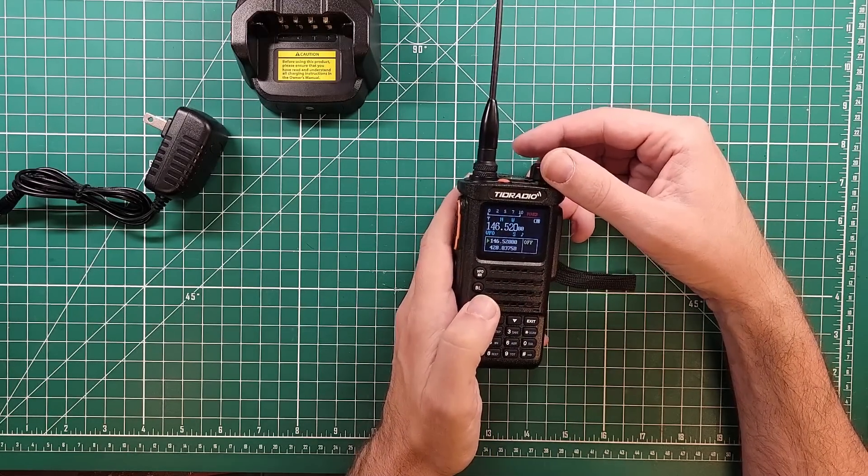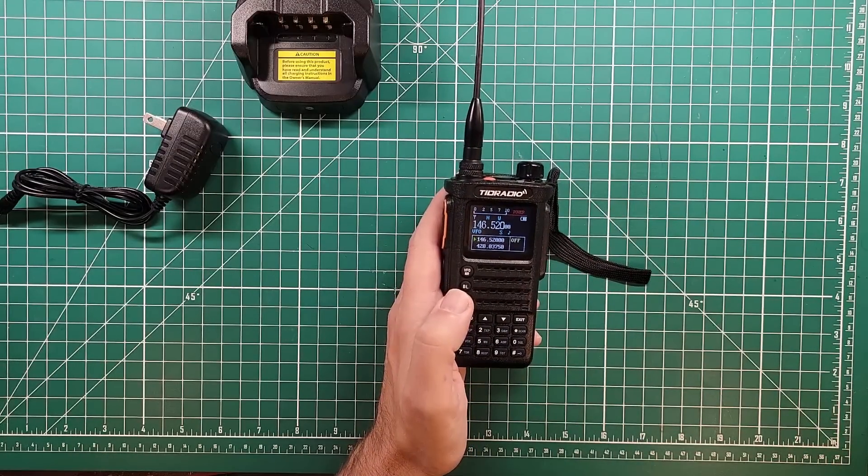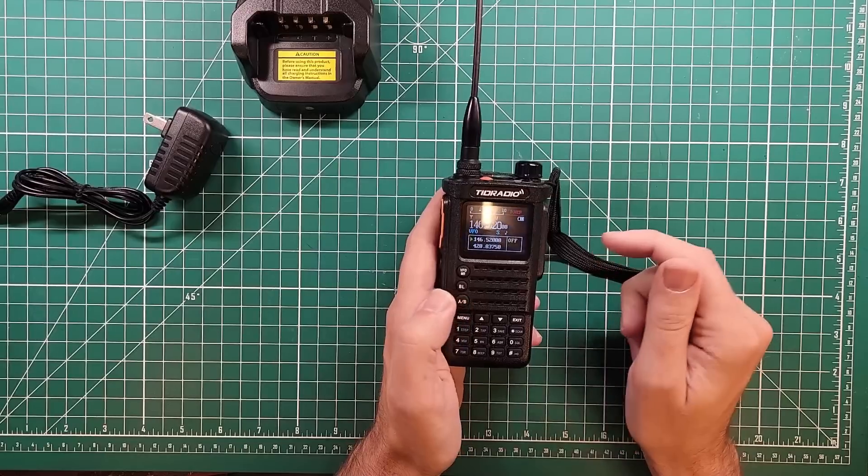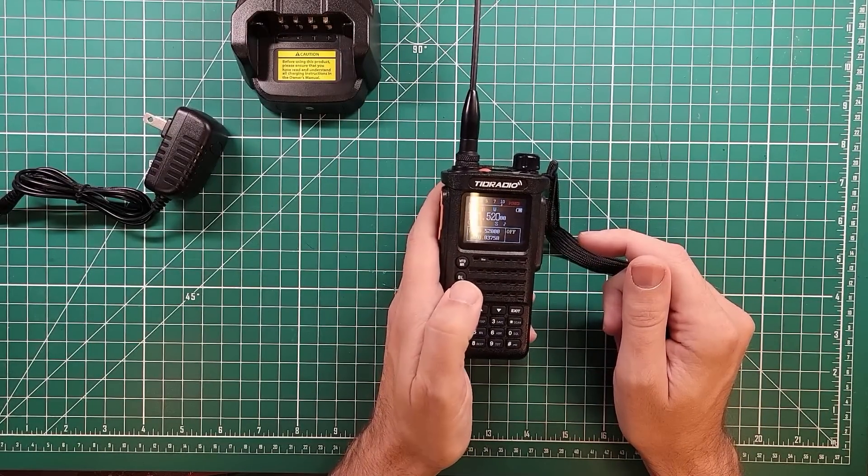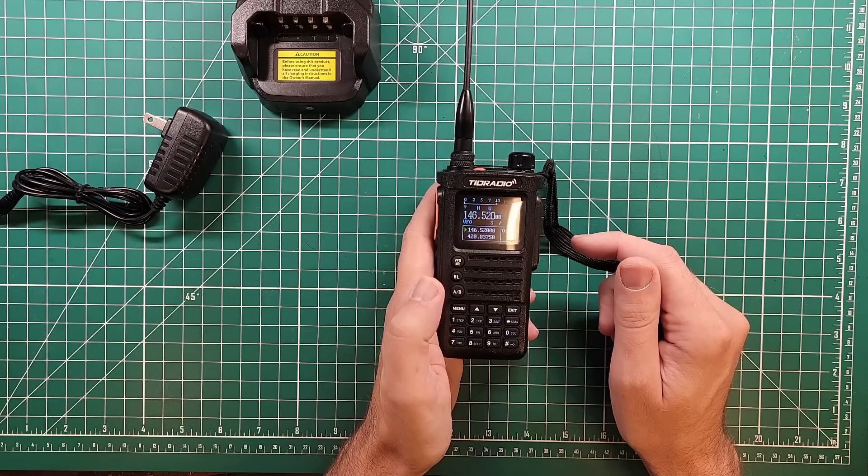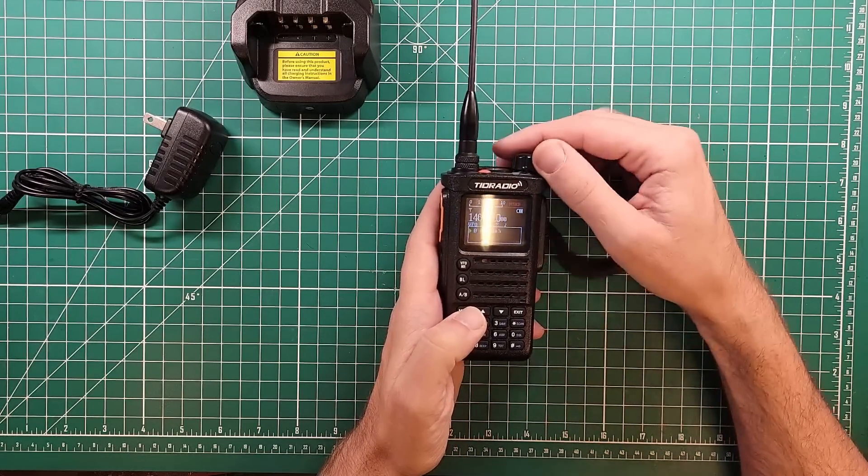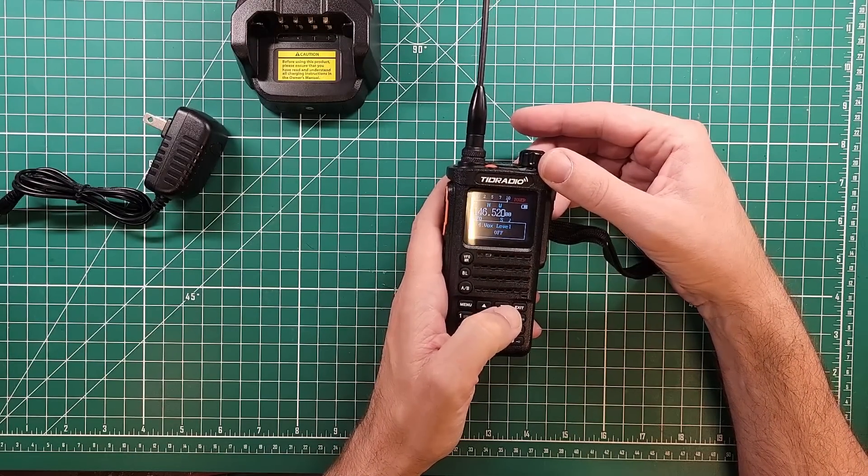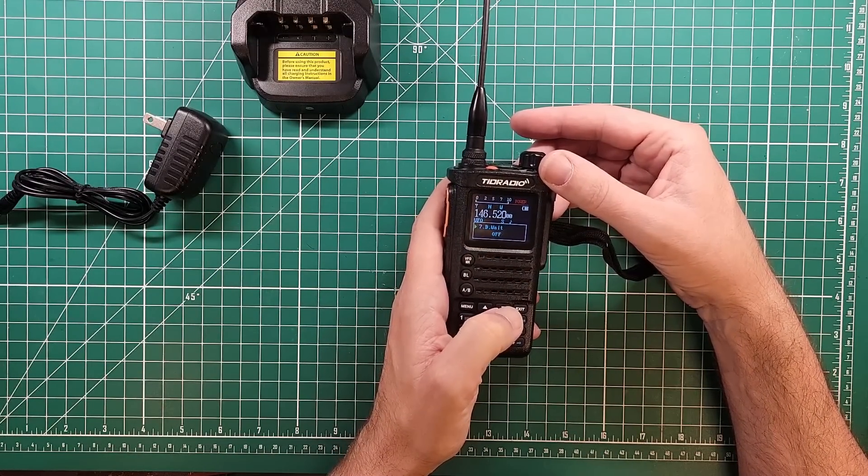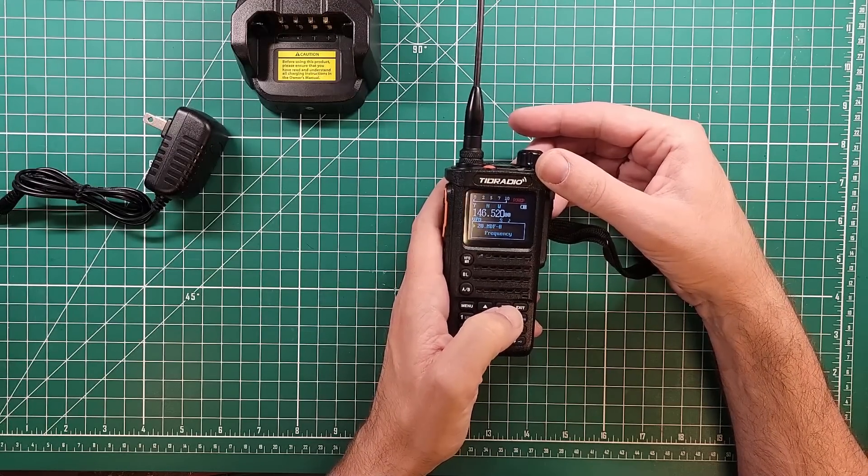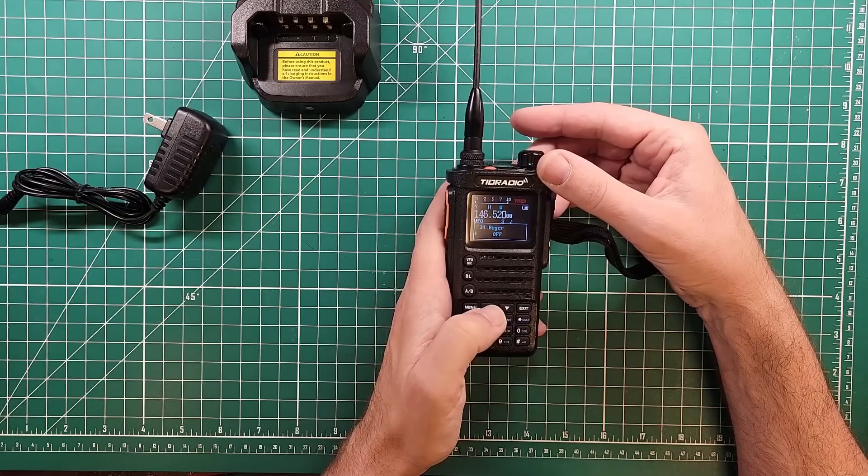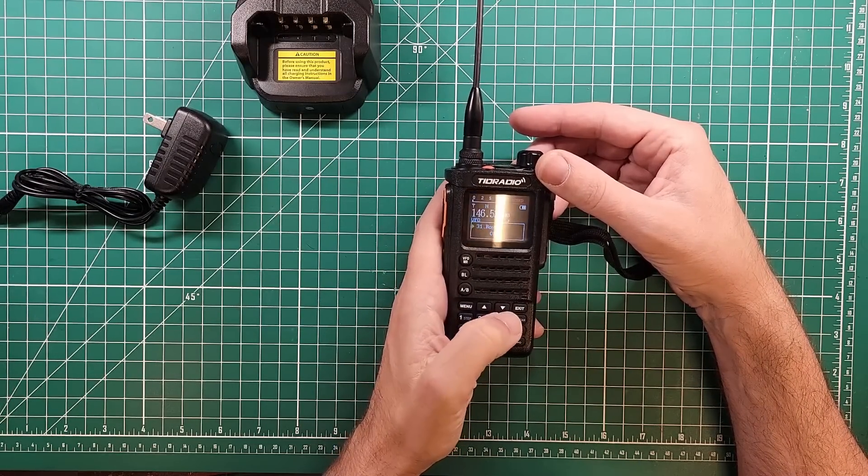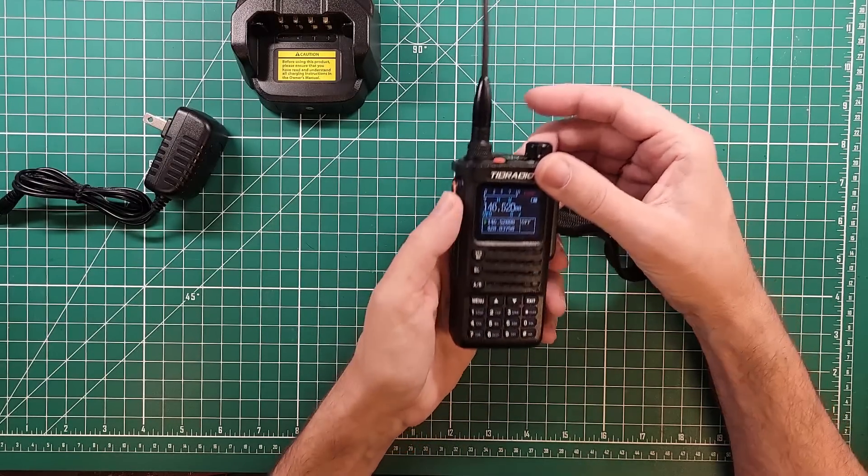So we might be able to program this directly from the TID Radio programmer with the Bluetooth turned on, might be able to listen to it over Bluetooth as well. Change from A and B VFOs. Menu, menus look familiar. Yep, menus look very familiar. Oh, gotta turn that Roger beep on. Menus look very familiar, keypads pretty easy to use.